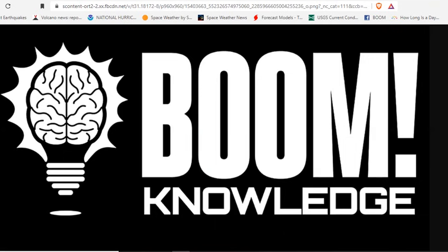Subscribe, share, comment, and become a Patreon. Respect.